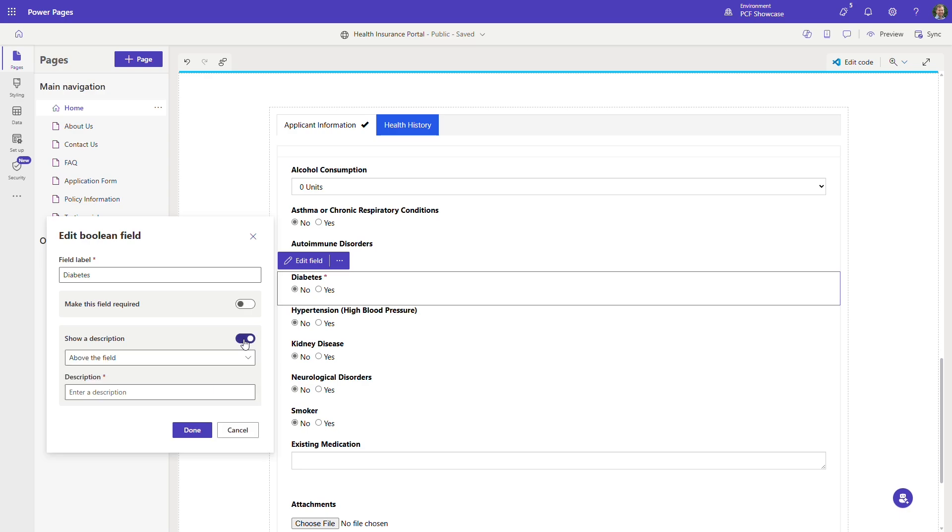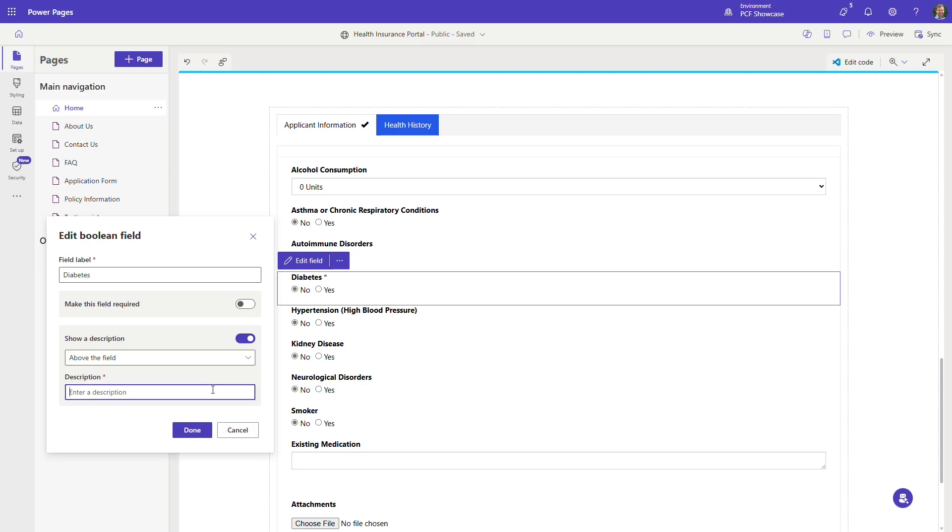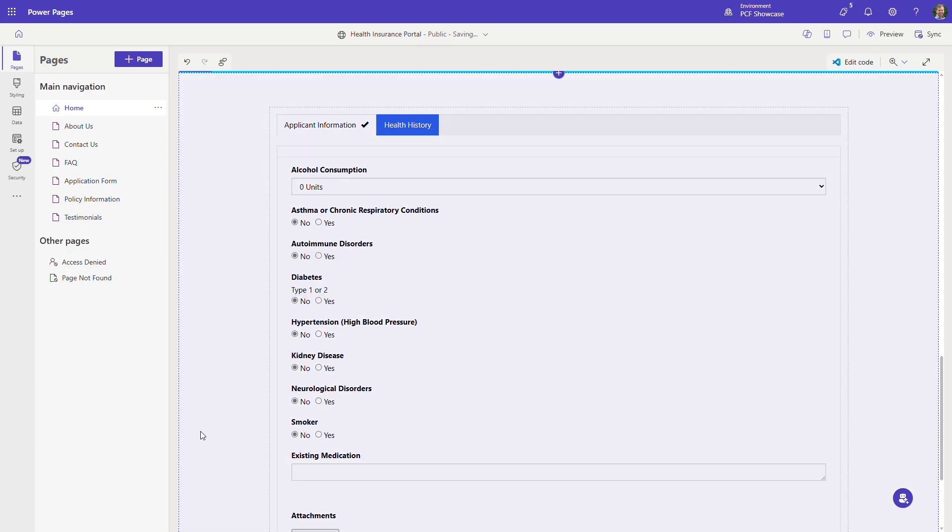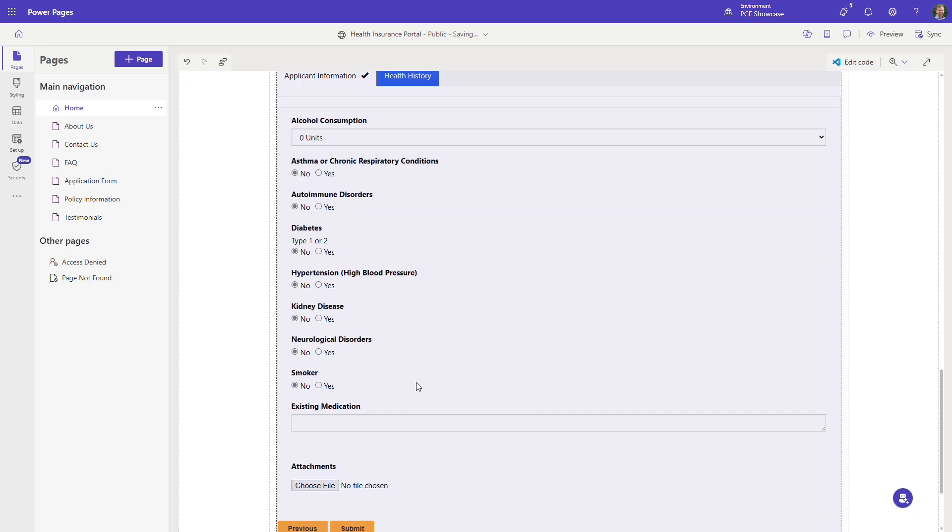Using this template, application web forms can be quickly customized using drag and drop tools to guide applicants through each stage of the process. Additional components can be included to collect further information.